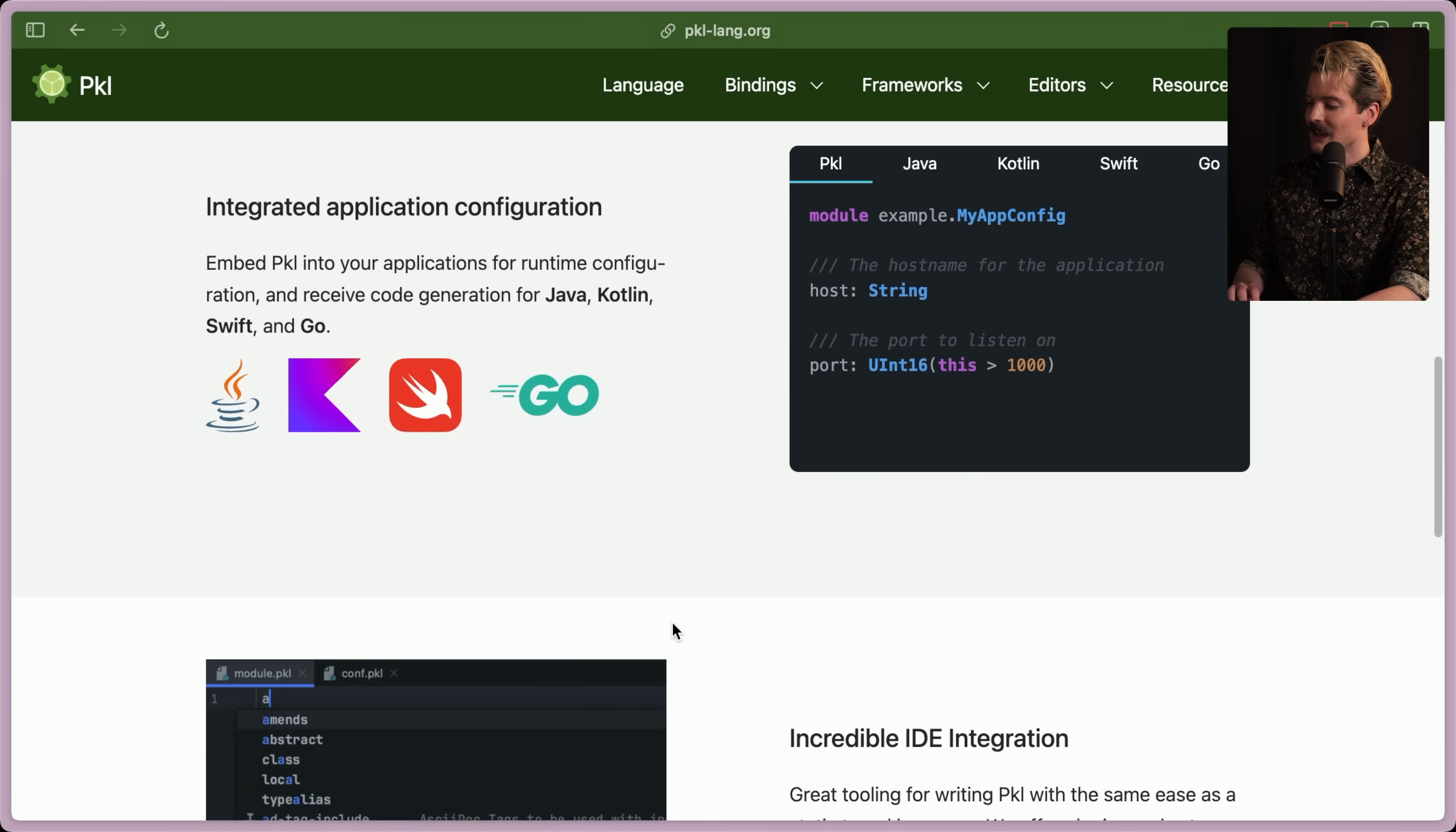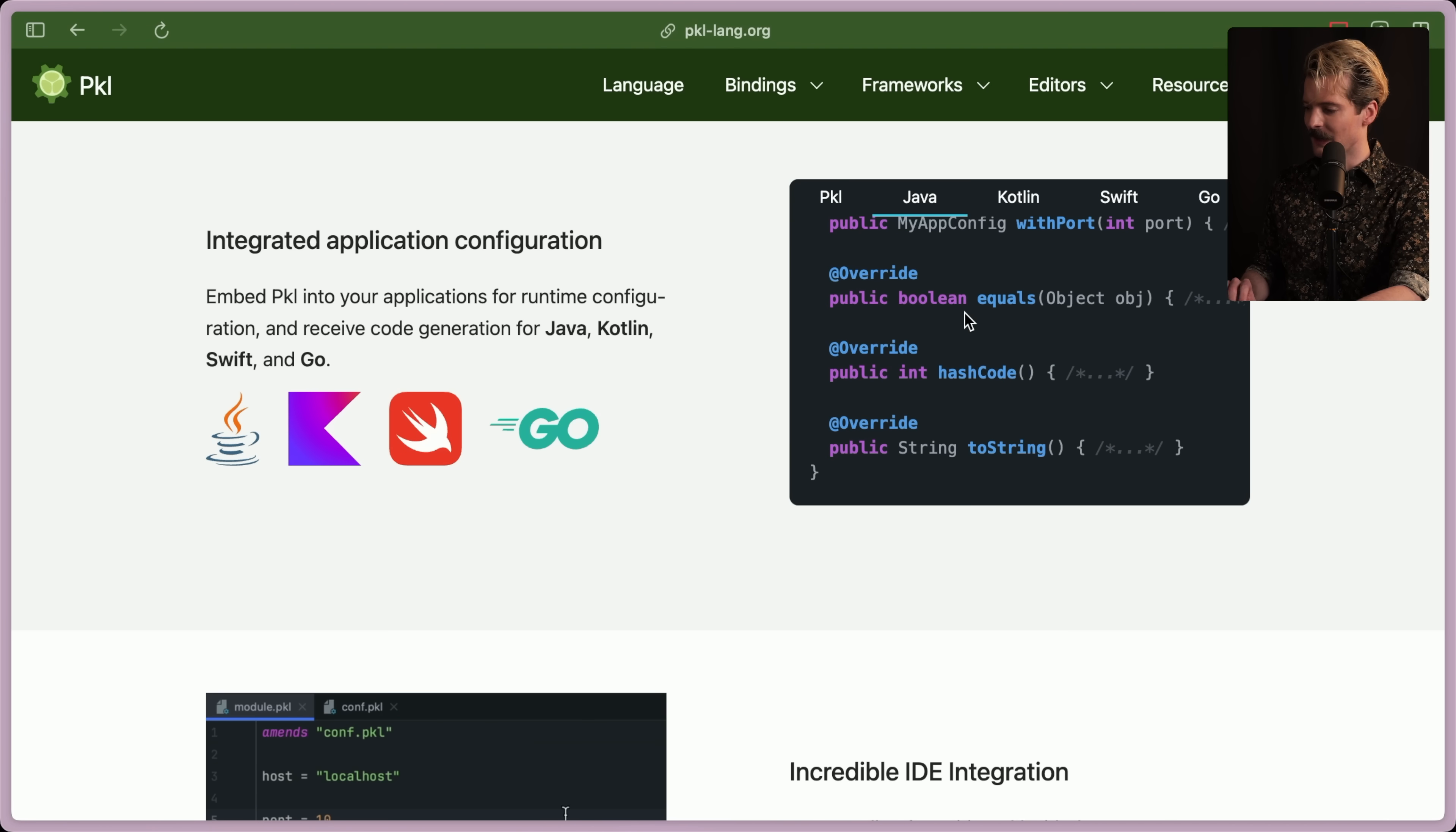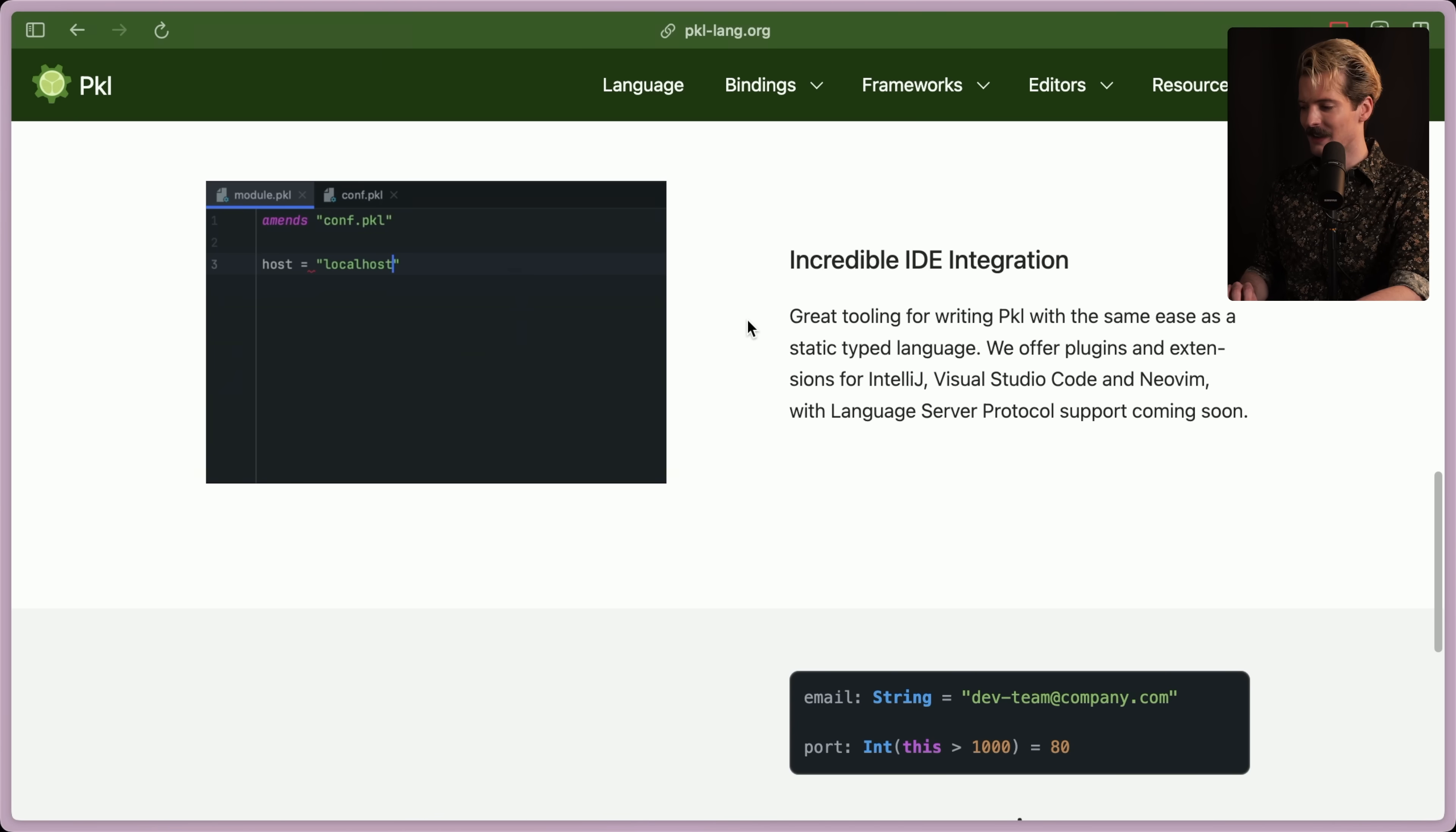As I mentioned, you can do a bit of programming in here. First off, they have integrated application config so that you can embed Pickle into other programming languages like Java, Kotlin, Swift, and even Go. You can see what the resulting output looks like when you run Pickle to configure these types of things. Absolutely fascinating that they are generating code for these different languages based on a Pickle module.